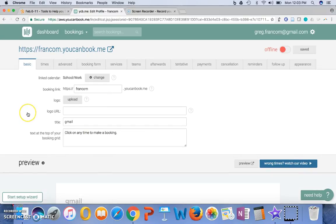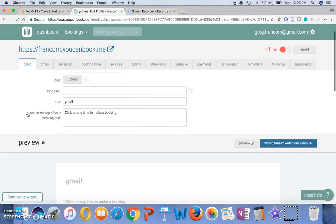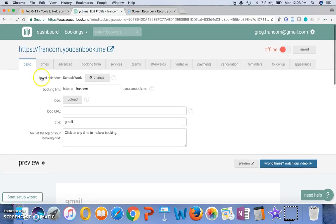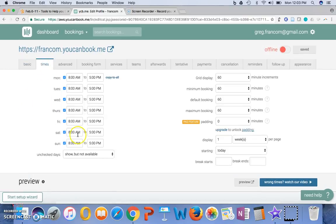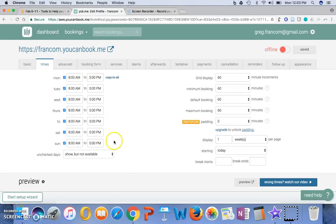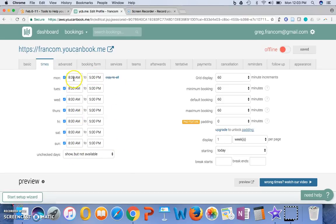So then you might set up a profile here, and you might choose some times to make available, to make yourself available to meet with people. So let's say I could set this up for my office hours,